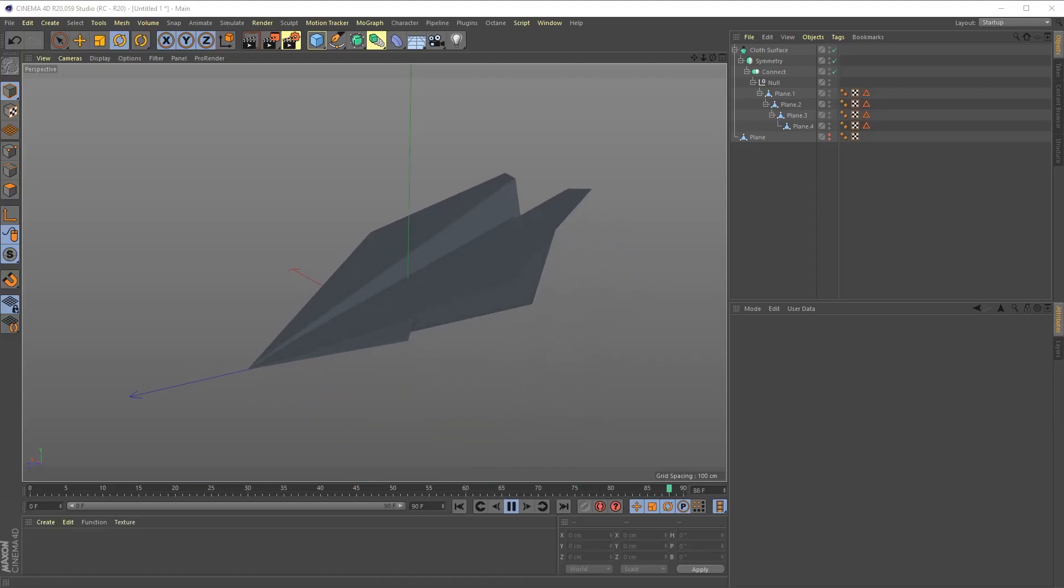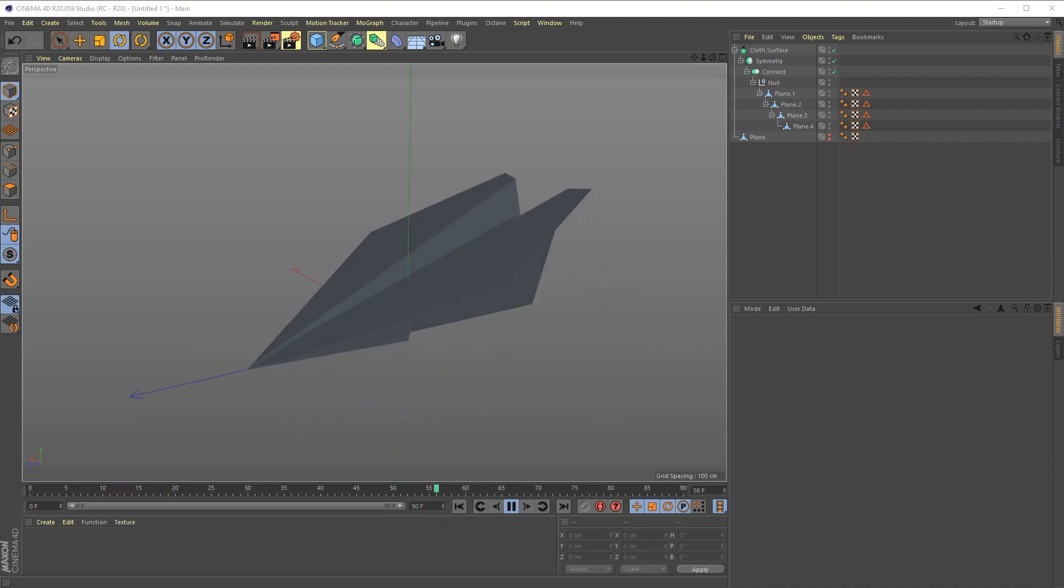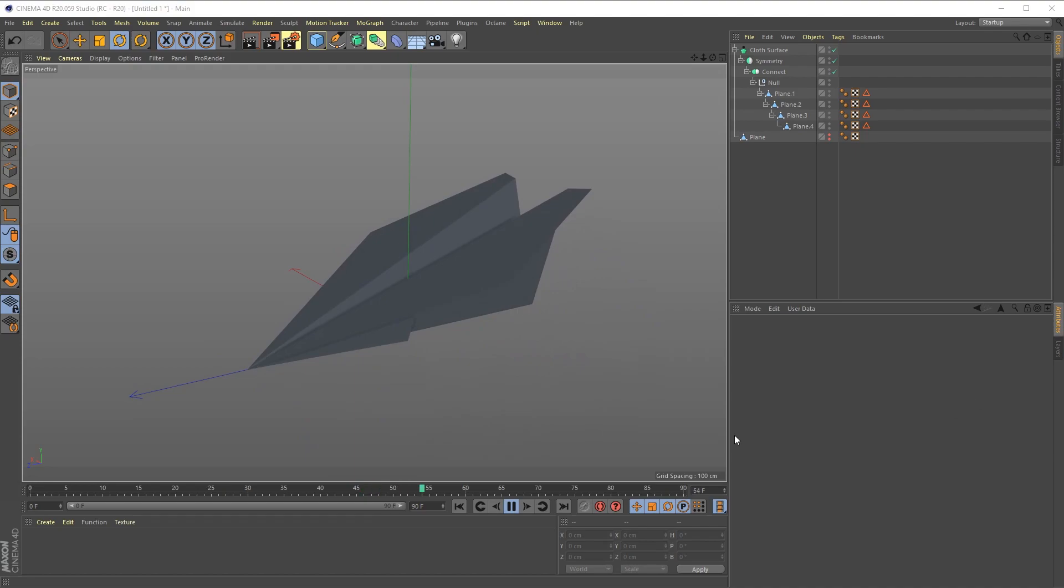In this video we're going to take a look at how to create this origami folding airplane thing. So let's get started.